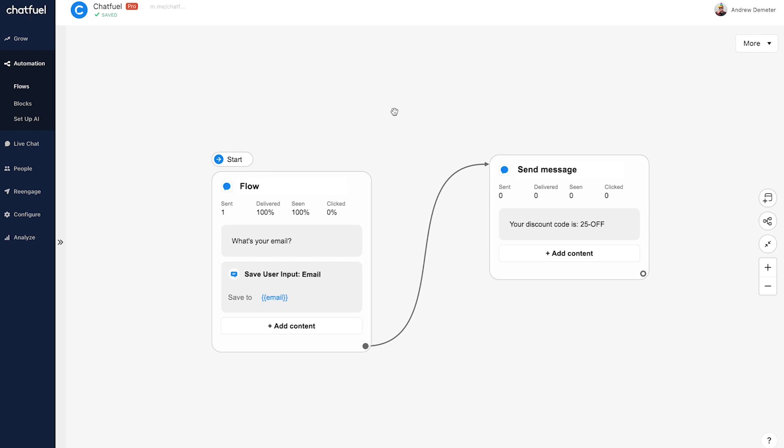Before we do that, though, the final step, step three is to set up a keyword that will actually activate this conversation because we may not necessarily just want to send this to anybody who DMs us on Instagram. And we want to activate it based on a specific keyword that we promote in our stories, in our bio, wherever.